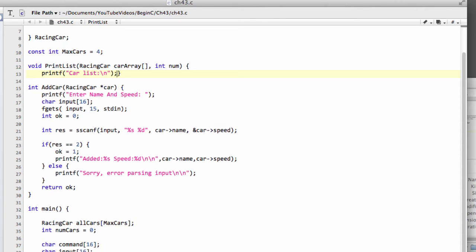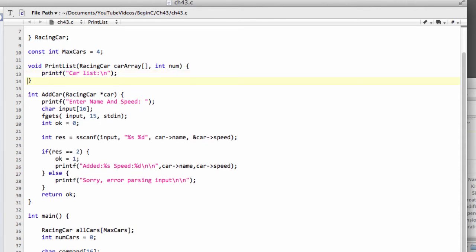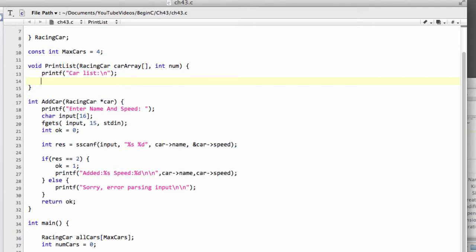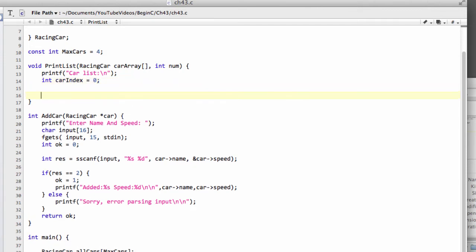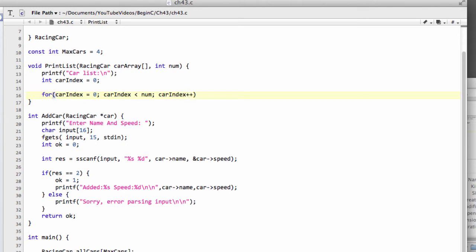Now let's make an integer for looping through the cars. We'll call this num and set this to zero. Oh no, we've already got num defined. Let's call this car index and set this to zero. Now we can make a for loop and say for car index equals naught, car index is less than num, and car index plus plus.